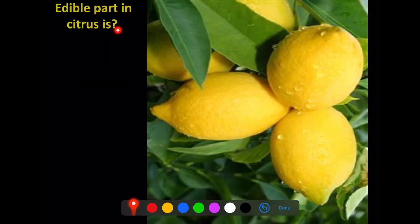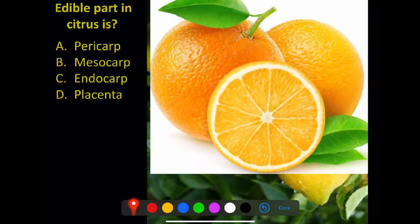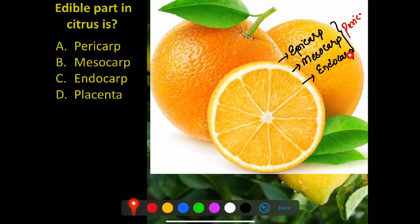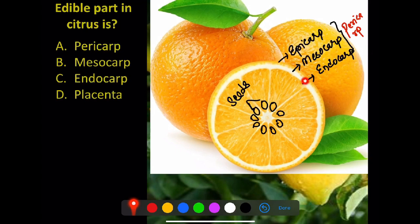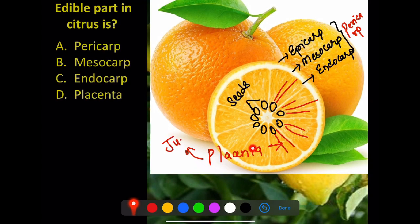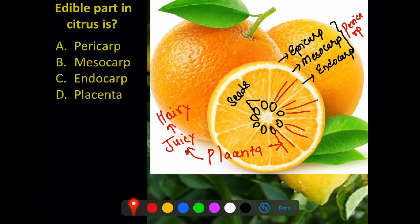The edible part in citrus fruits — for example, lemon and orange. The pericarp means three parts: epicarp, mesocarp, and endocarp. When you cut a citrus fruit you find the seed and surrounding it the placenta. What is the edible part in citrus? It is the juicy, hairy placental outgrowths. So the answer is: the edible part in citrus is the placenta (juicy placental hairs).